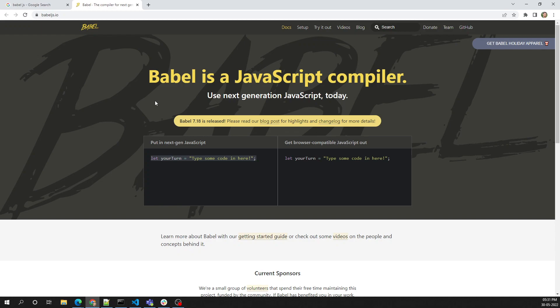So what does Babel do, and to which language does Babel compile? Babel converts JavaScript code back to JavaScript only. So JavaScript code is converted again to JavaScript. To understand why this is useful, we need to understand the history of JavaScript — that will show us where Babel becomes useful.